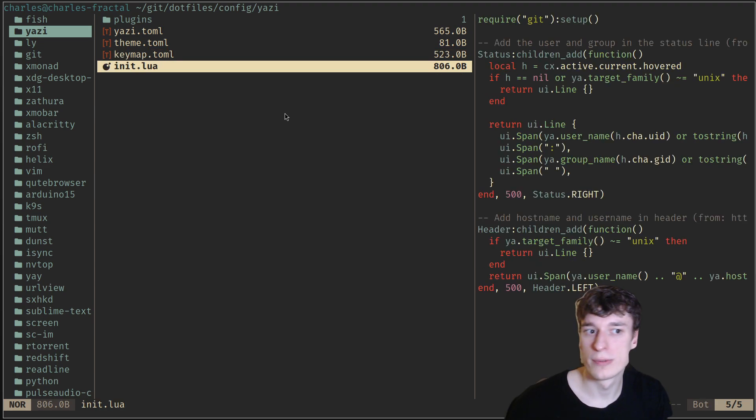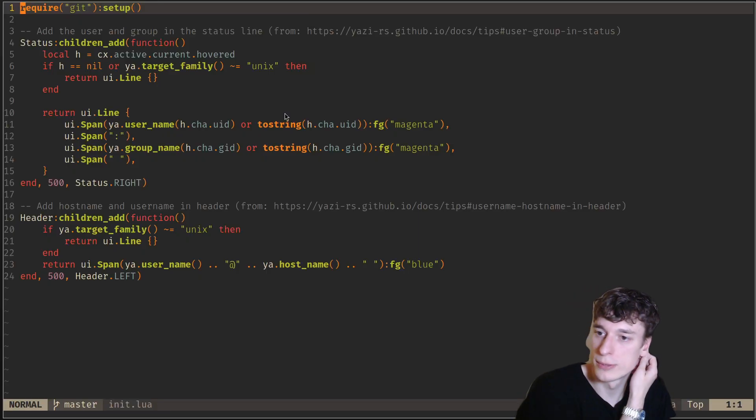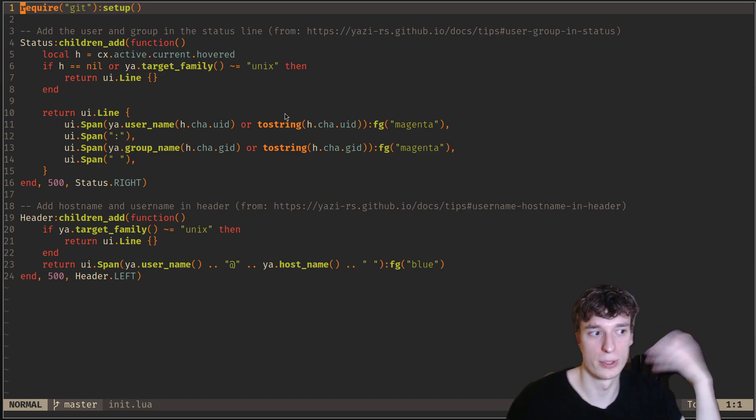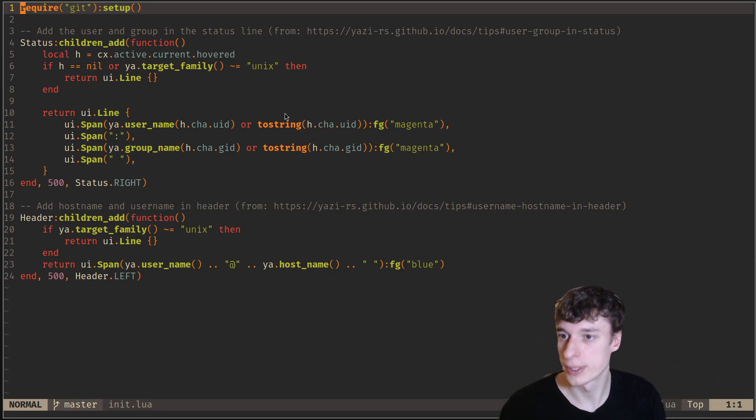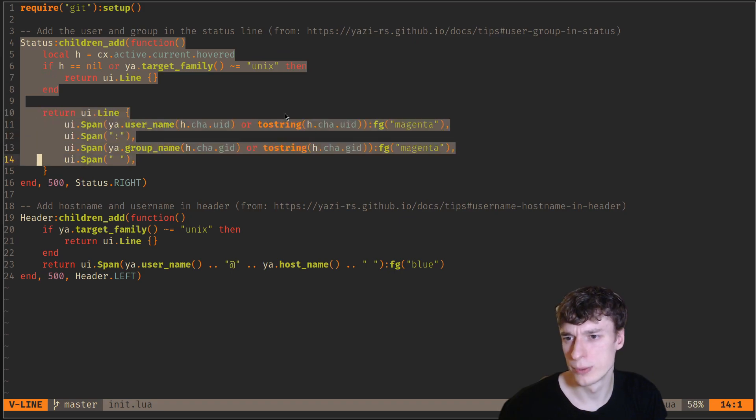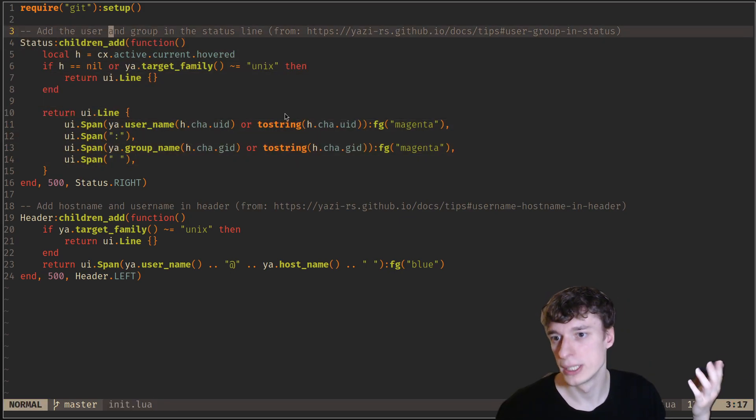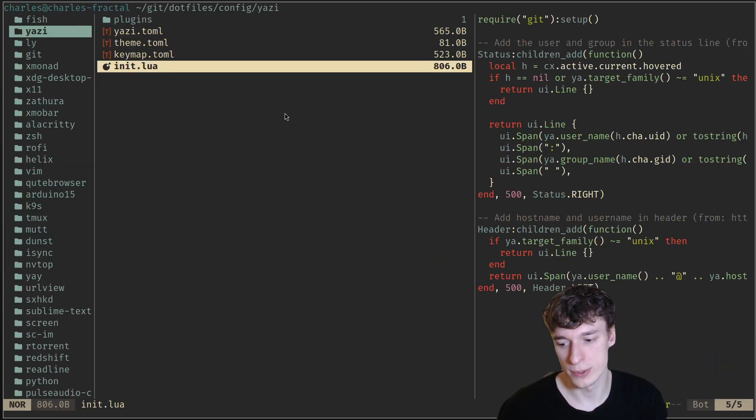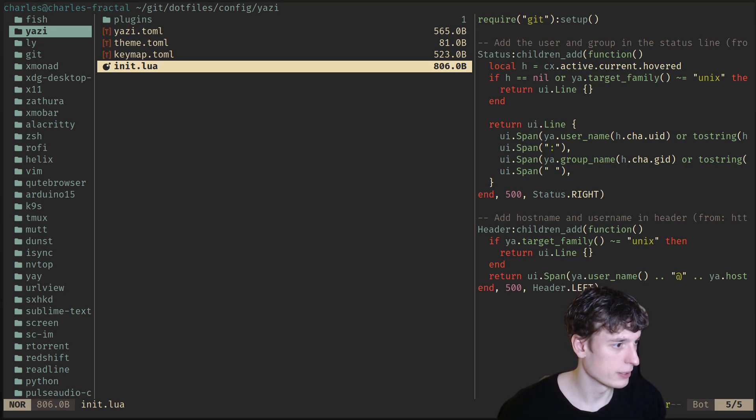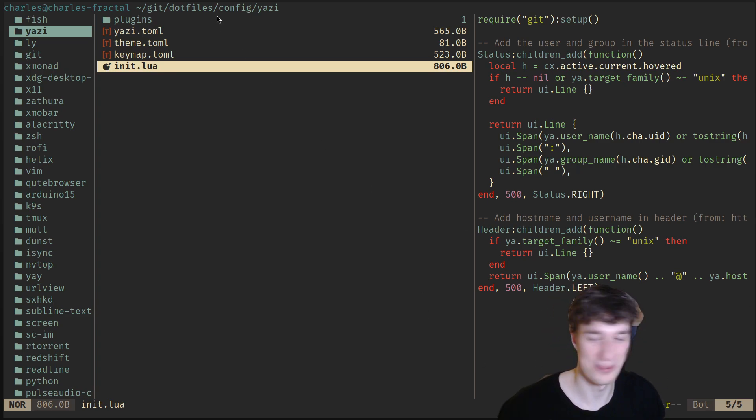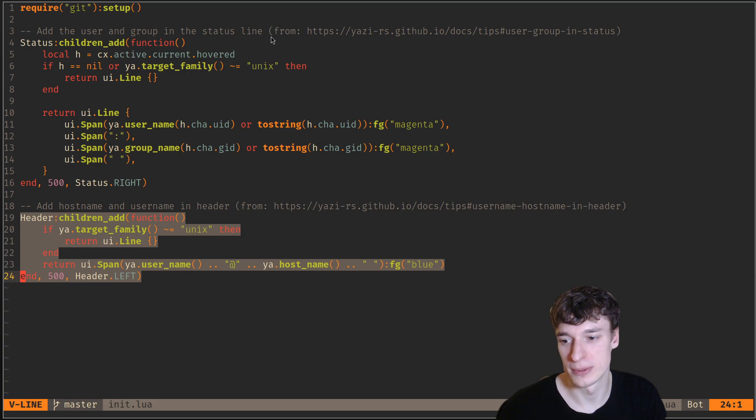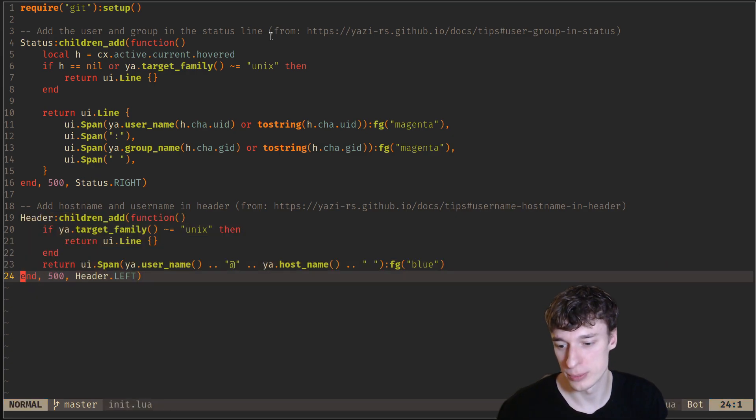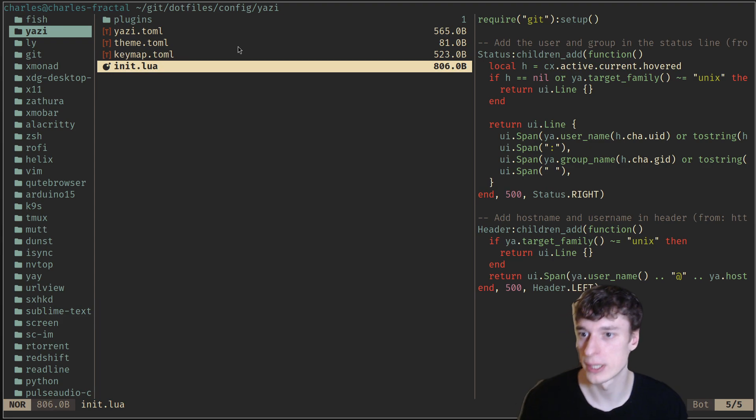They also have scriptable things, so they support Lua for the plugins, and you can have your own Lua file, a bit very much like NeoVim. Here I set up the Git plugin, and then there are a few things. For example, here I put in the status bar the user and group of files, so if you see here, if you look at the bottom, there is at the bottom the owner and the group of the file. And here it says that it adds the host name and the username at the top, so if I go back into Yazi, you can see that at the top it's Charles at Charles Fractal.